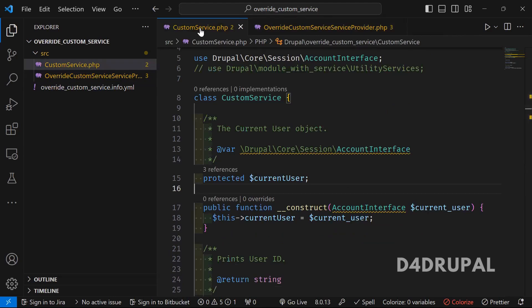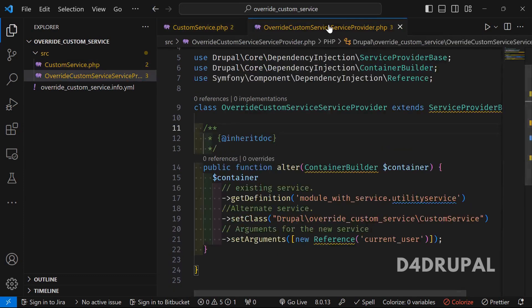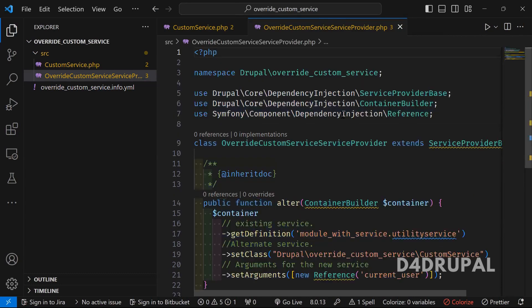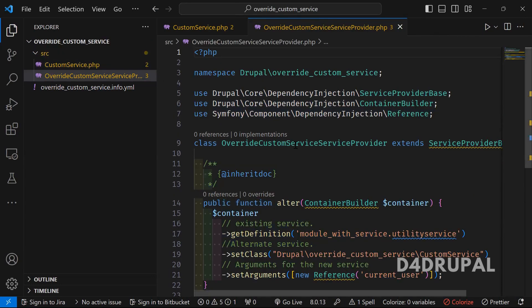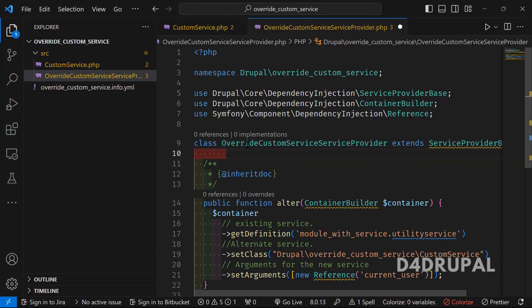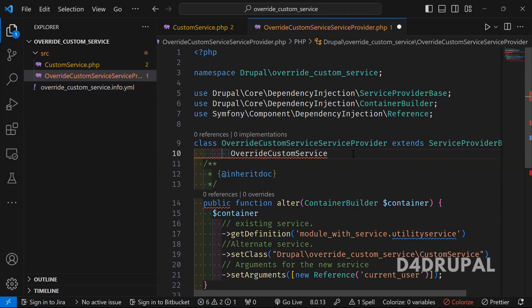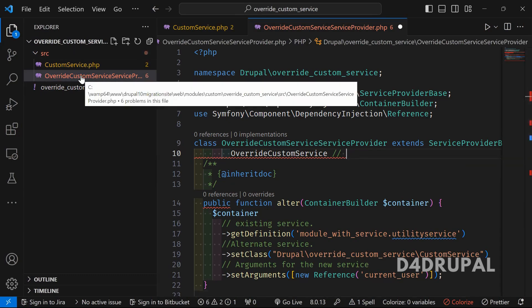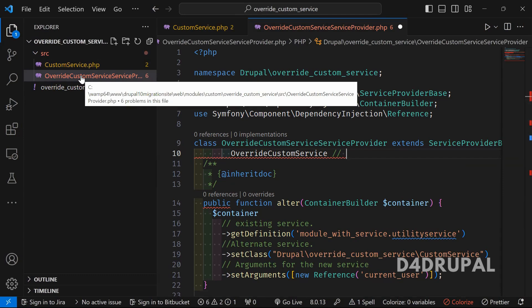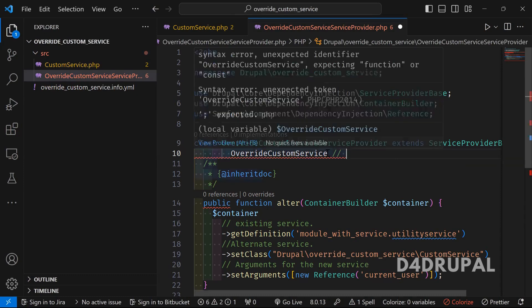Whenever you are creating a new service provider to override any existing service, you have to create this file inside the 'src' folder, and the class name and file name should be the module name plus 'ServiceProvider'. So if the module name is 'override_custom_service', you remove the underscores and camel-case the first letter of each word: 'OverrideCustomService'.